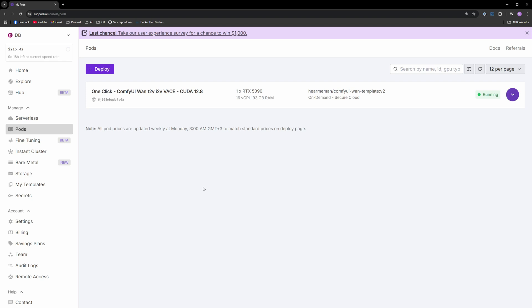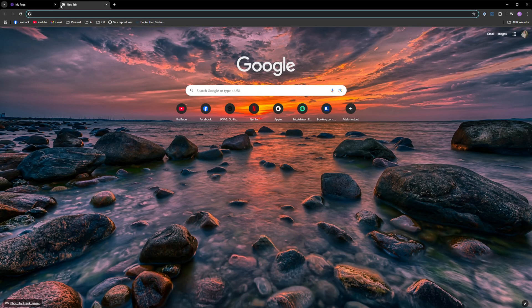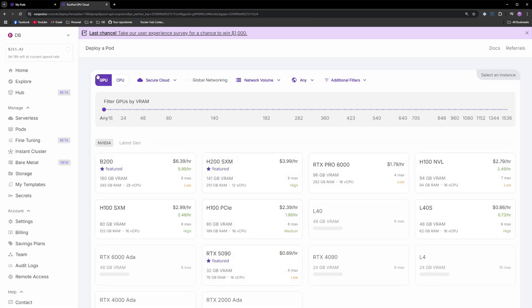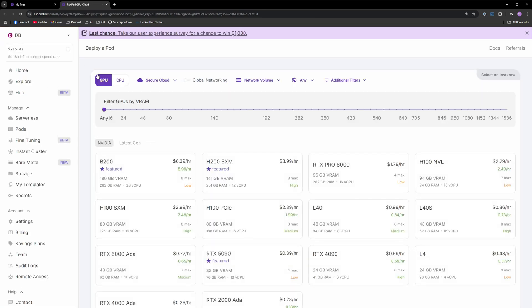To start, simply take the link from the description, open a new tab, paste it and click enter. If you don't already have a RunPod account, just create one and do it again.